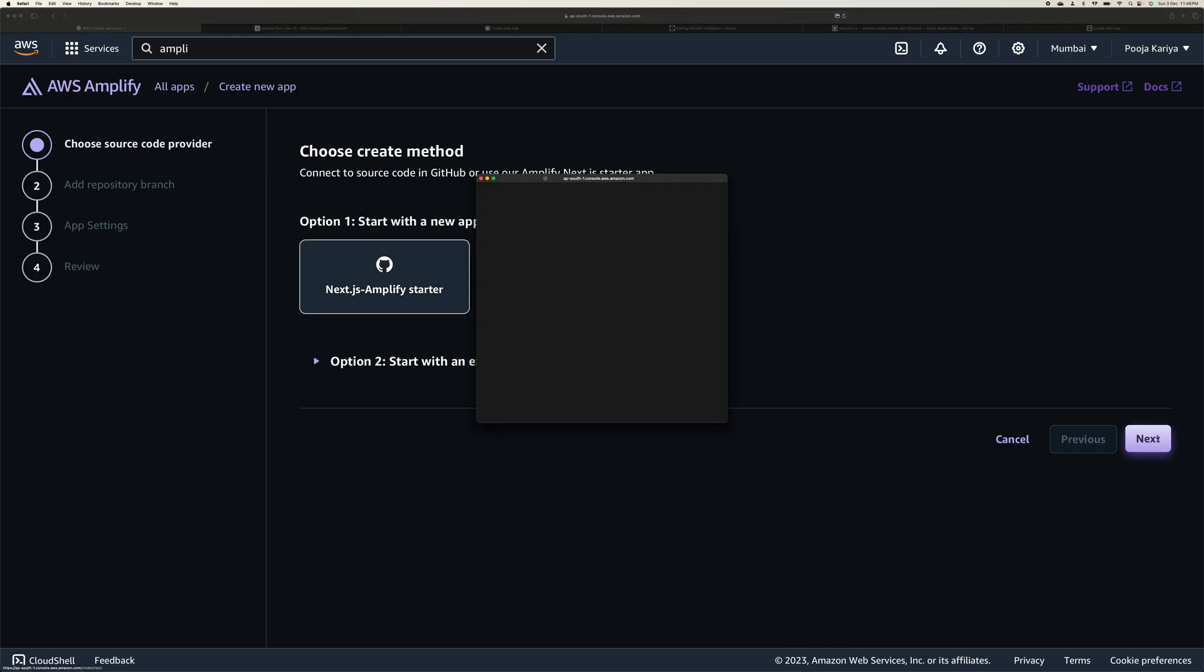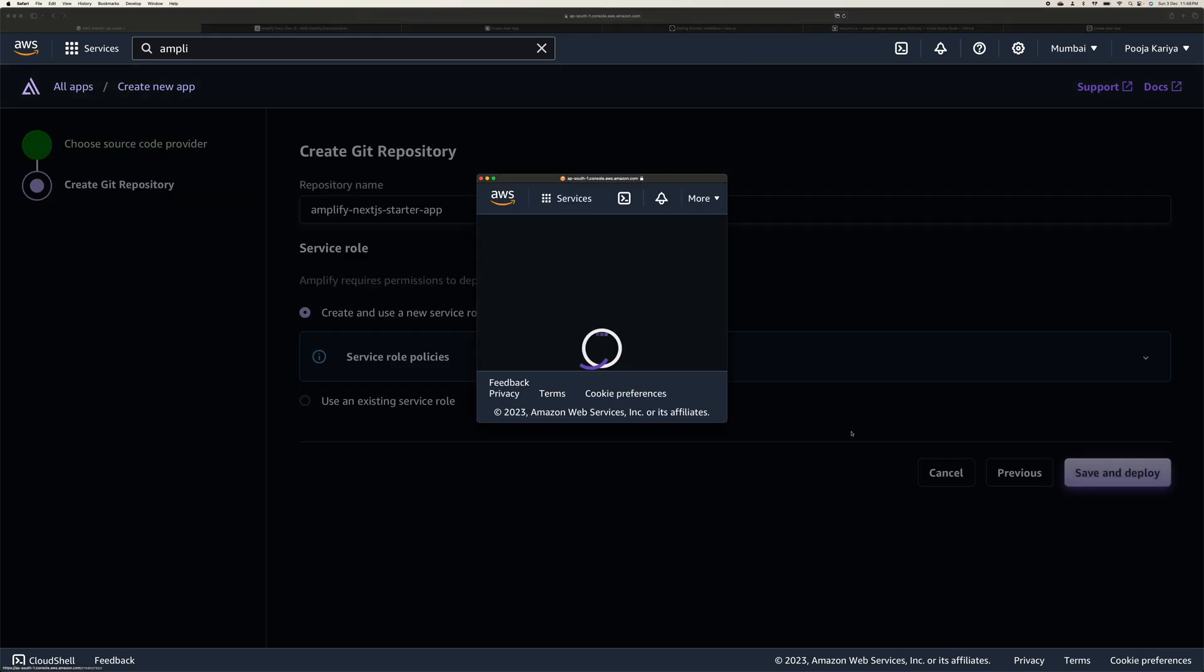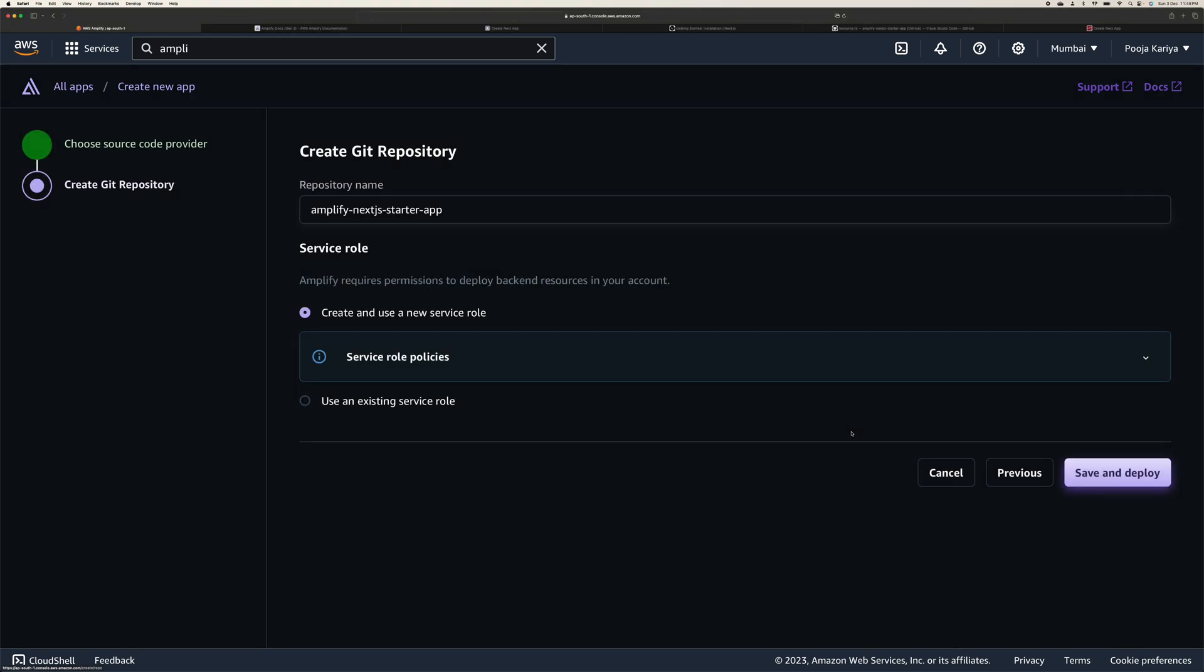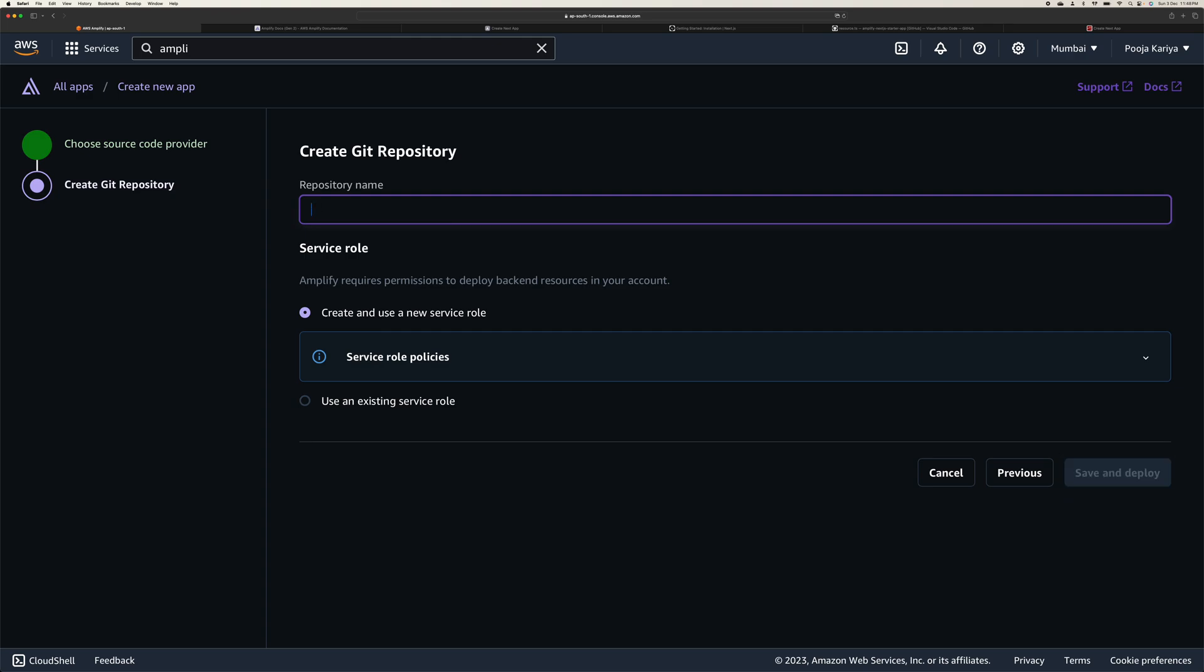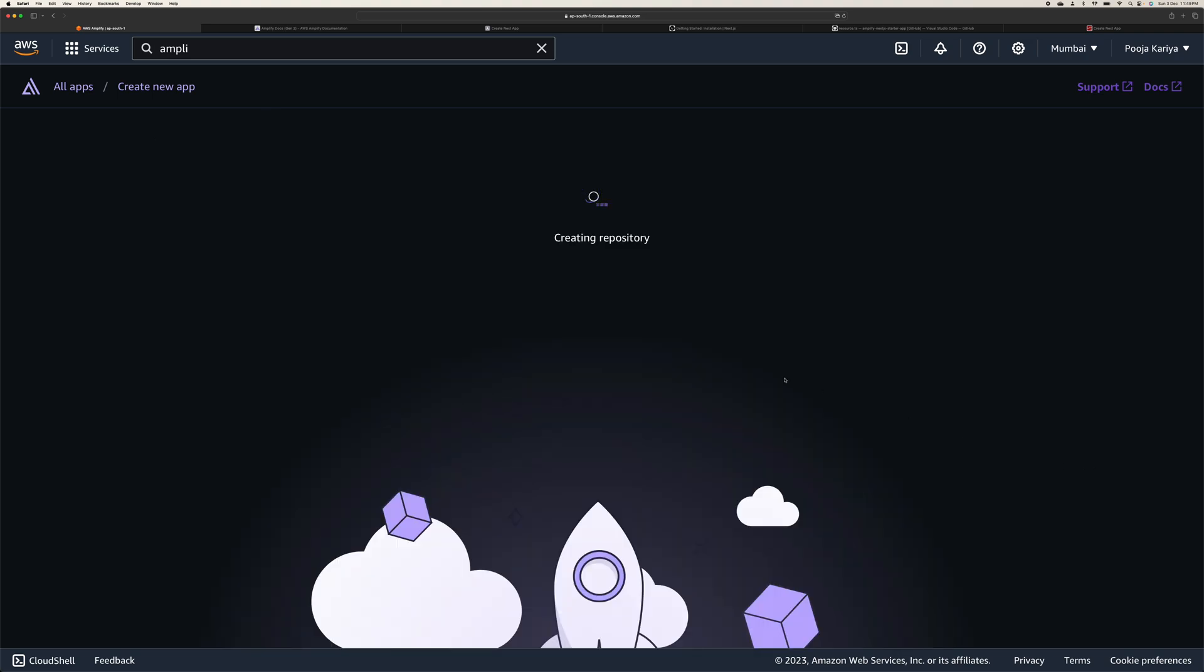Click here, click on next. You can choose a bunch of options like Vue, Next, whatever it may be. You can name it whatever repository name you want to create inside your GitHub. So it's going to create like Next Amplify. It's going to create this repository and you just need to save and deploy.